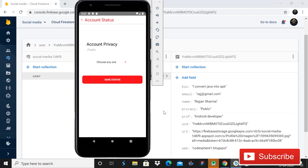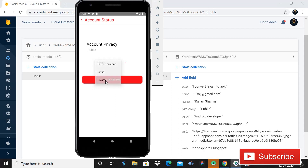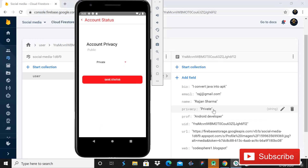Hey guys, welcome back in Code Spare. Today in this video I will show you how you can update the privacy of your account in this social media app. When I choose a value — it is currently public — I will choose private, and when I click on the button 'Save Status', the status is updated and the value is now private. So today in this tutorial I will show you how to do this, so without wasting time let's start.